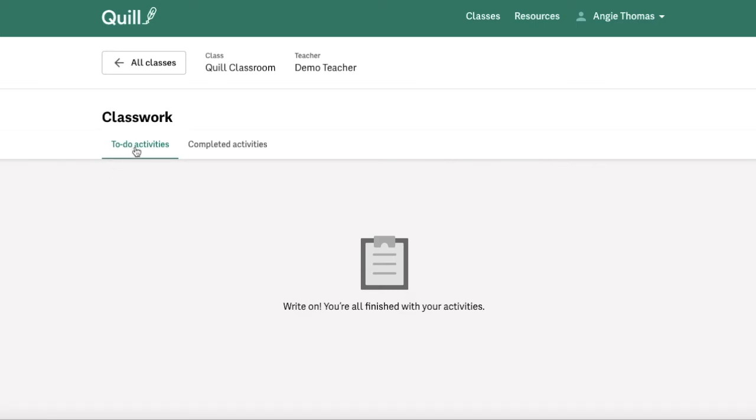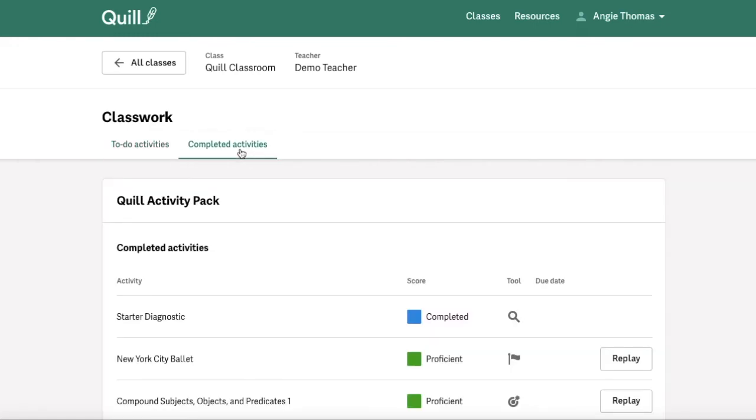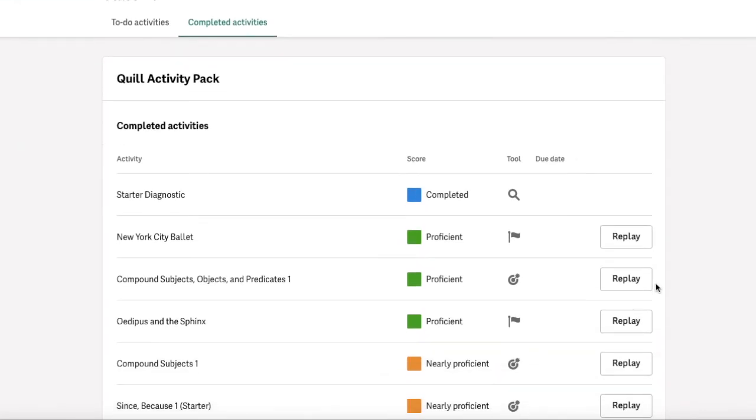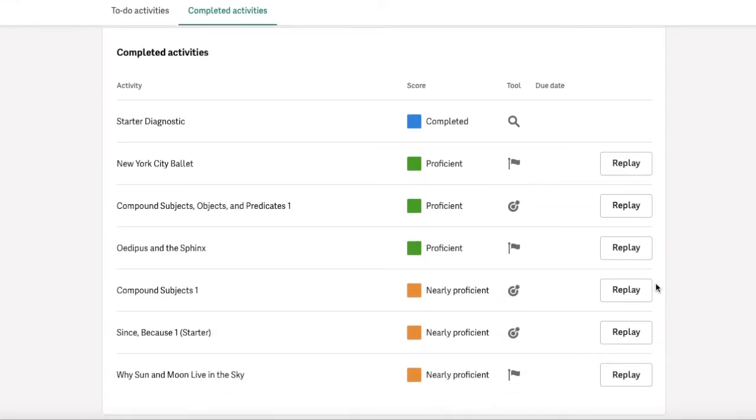From your Classwork page, you can view all of your Quill activities, and also filter by activities that are not yet completed, and see your completed activities, and view scores and due dates.